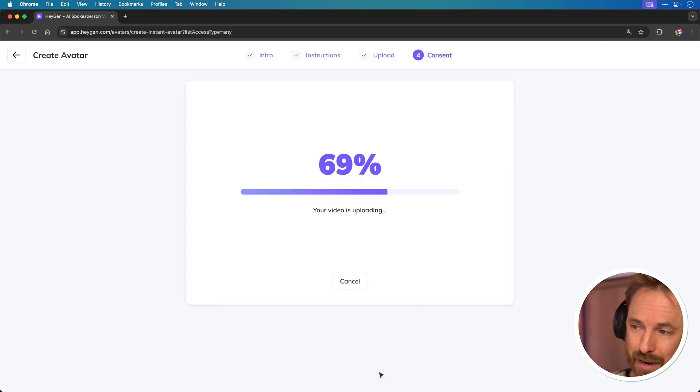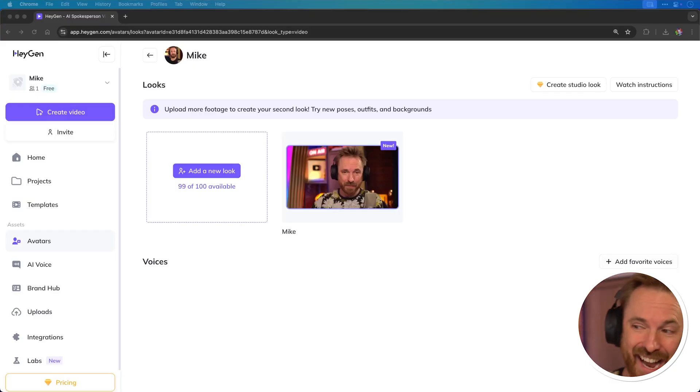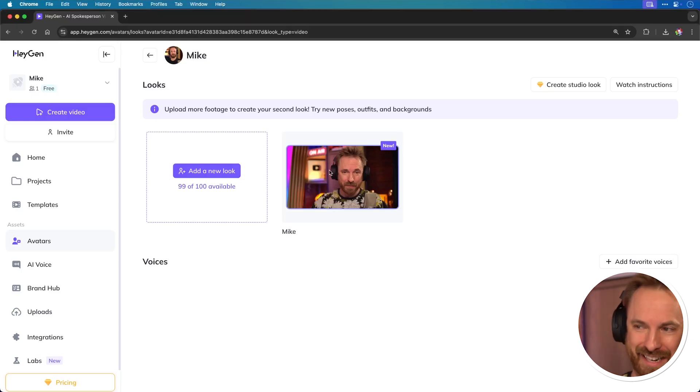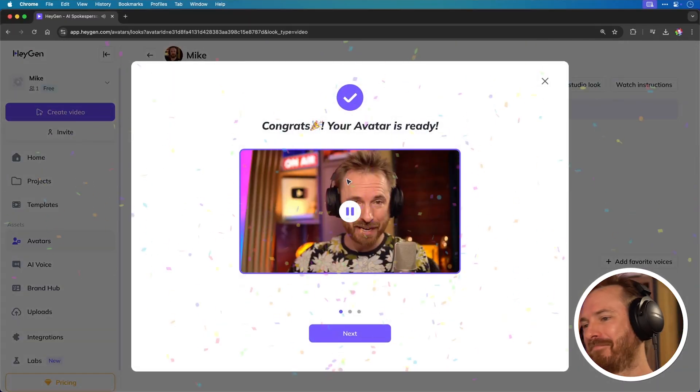And now my video is uploading to HeyGen. And with that done, my avatar is being created and we'll zoom forward in time to see what happens. Okay, here he is. Look, my AI avatar is here. Mike, let's click in.